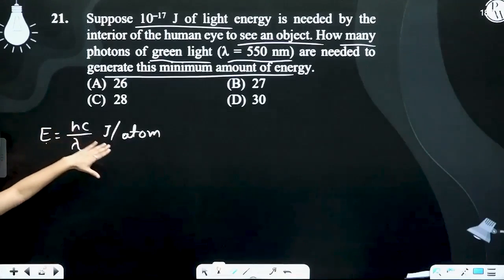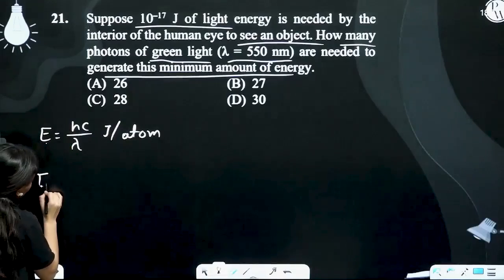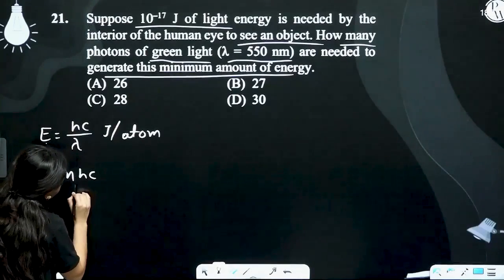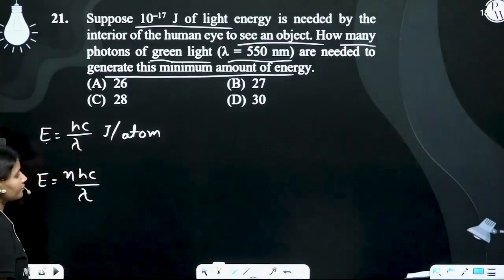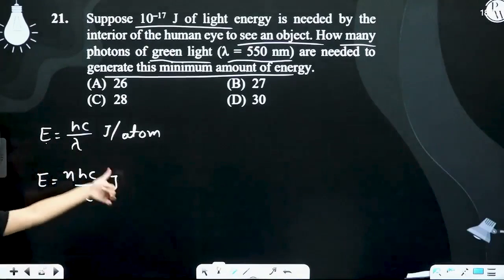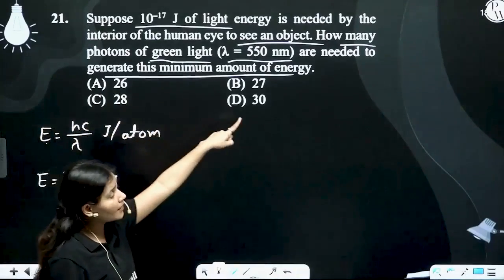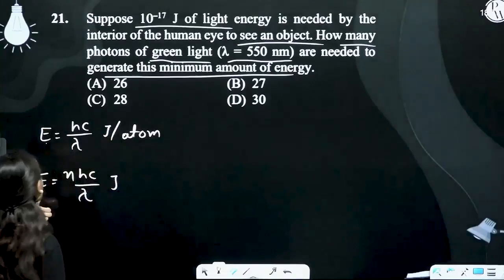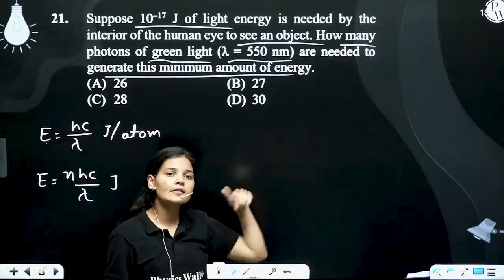Toh ab number of photons nikalte hain. Yani ki E total hoga N times hc upon lambda — yeh hai joule mein. Itni energy ki requirement hai, matlab energy jo hai 10 to the power minus 17.